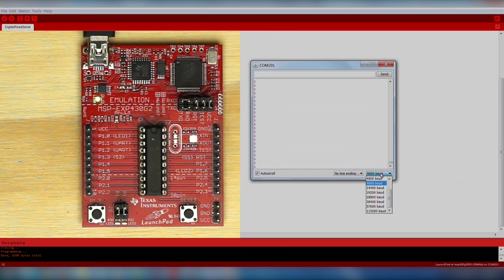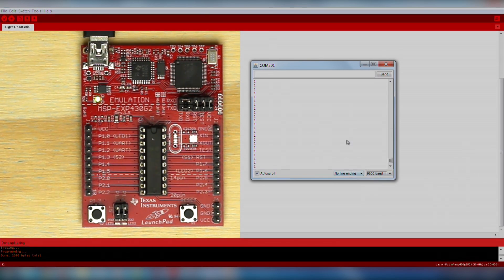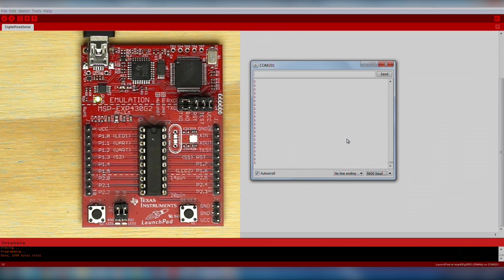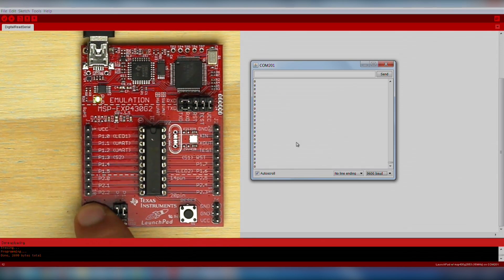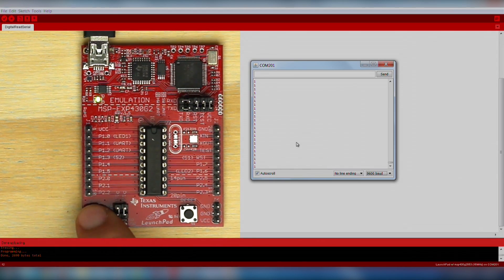If you still don't see any data, make sure you select the COM port for UART. You can verify the COM port in your computer's device manager. We see a stream of data that indicates the state of the push button. When we press the button, it should change the value between 1 and 0.